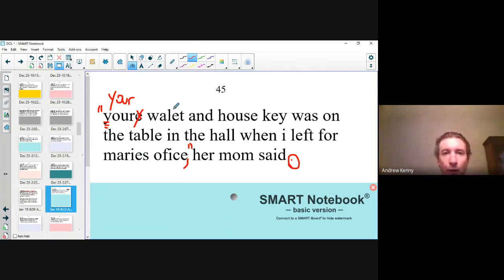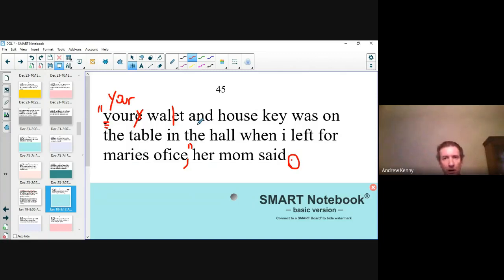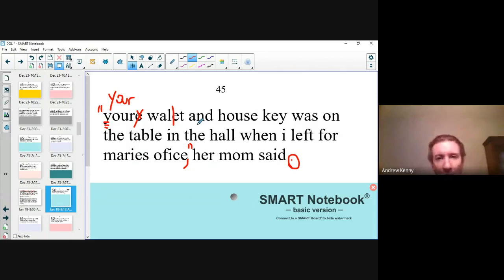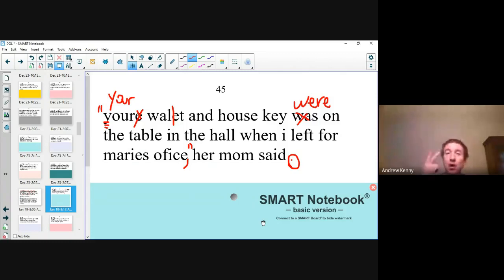Wallet — what's wrong with wallet? That looks like 'whaleit.' We need another L to make it 'wallet.' Now, 'your wallet and house key was on the table' — something sounds wrong with that. How many things did this person leave on the table? Was it one or two? It's two things: a wallet and a house key. So the pronoun is 'they,' and you can't say 'they was' — it's 'they were on the table.' You can say 'it was' for one thing, but you cannot say 'your wallet and house key was on the table' because it's two things. So it's 'your wallet and house key were on the table in the hall.'